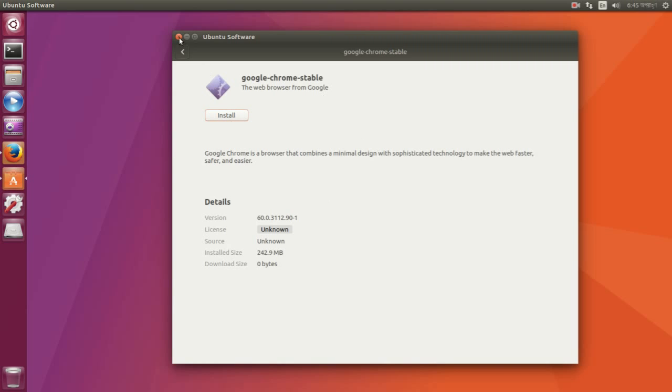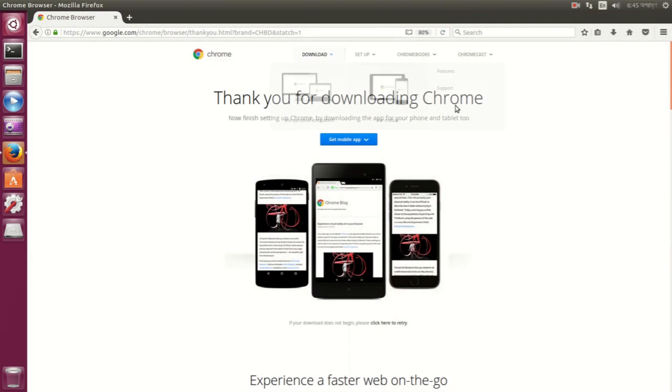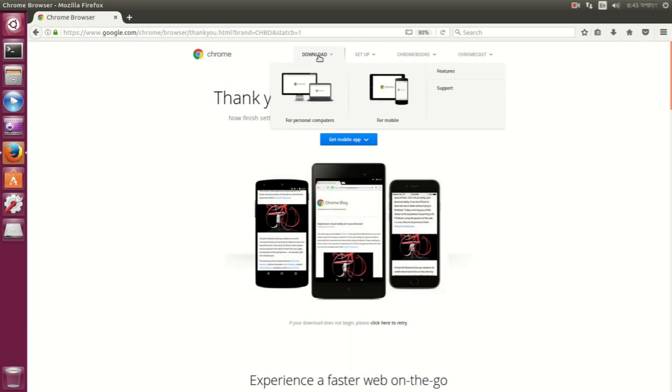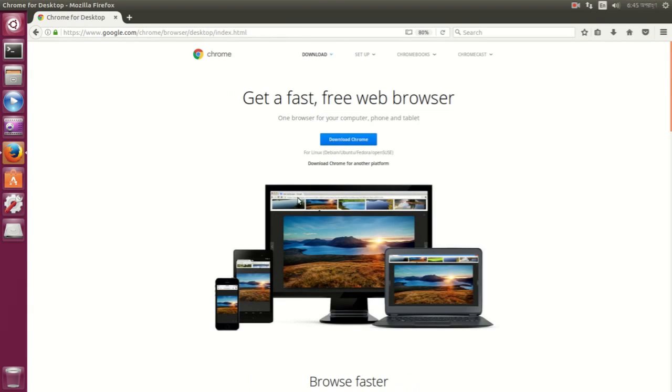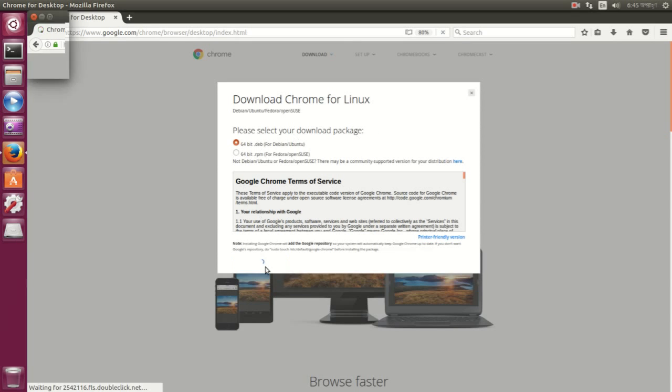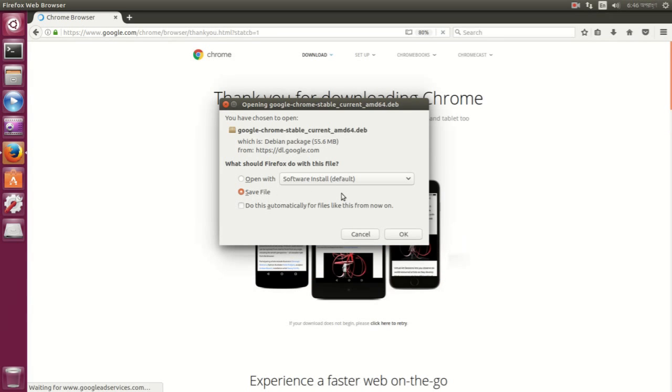So let me close that. To fix this, go to your browser again and go to the download page again. Click Download Chrome, then click Accept and Install. Now this time you don't check the Open With box. Instead, you check the Save File box and then press OK.